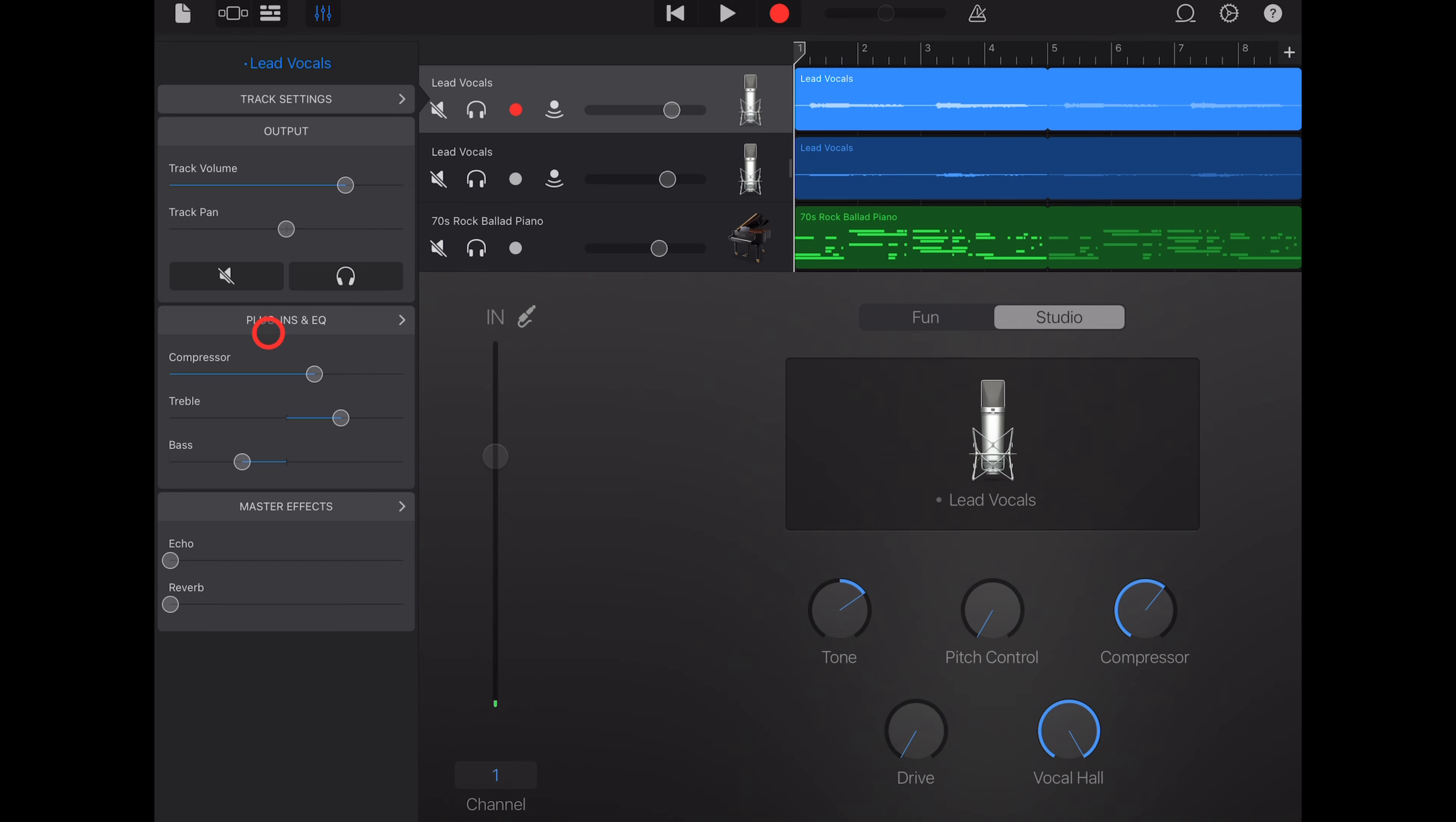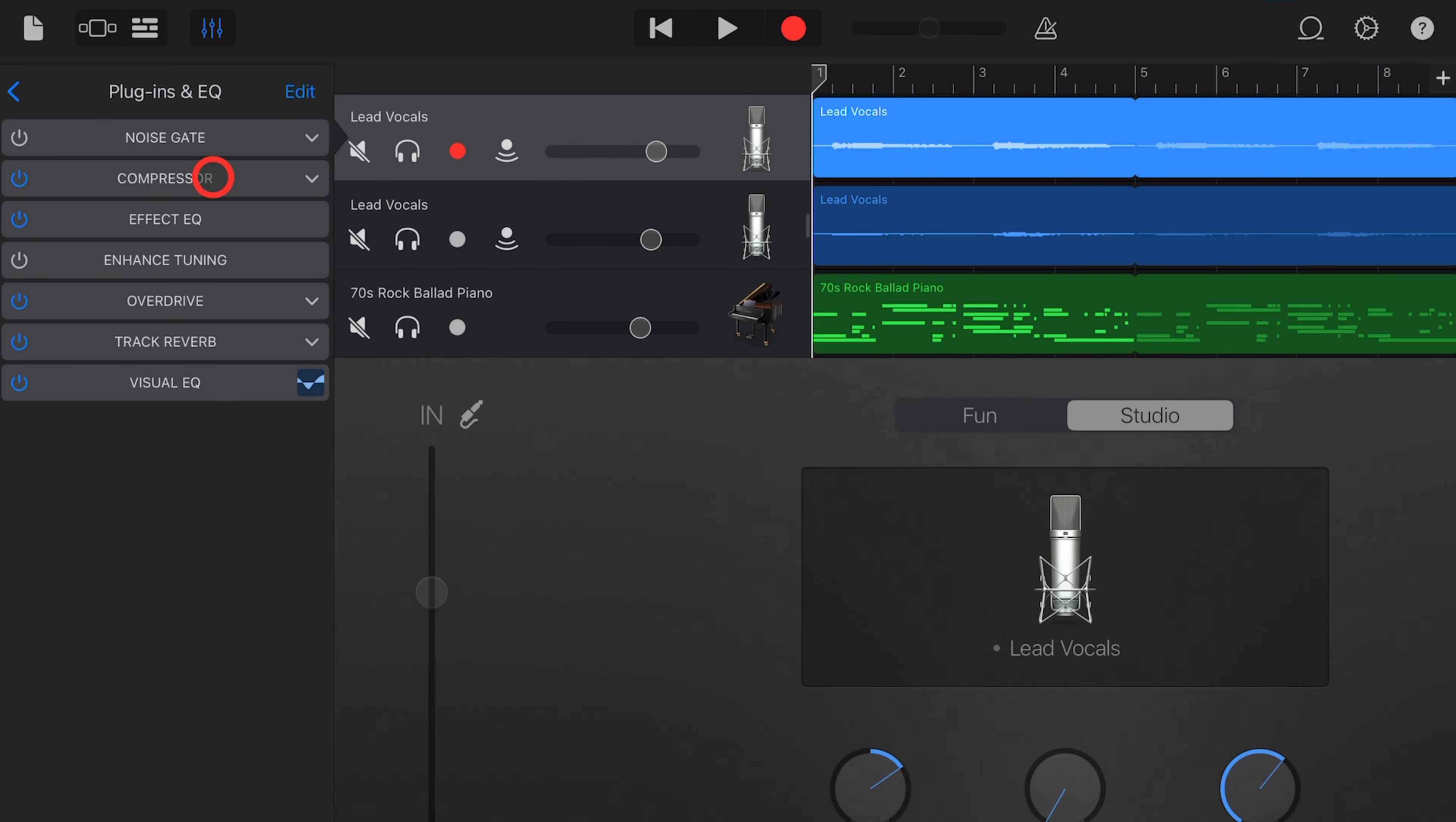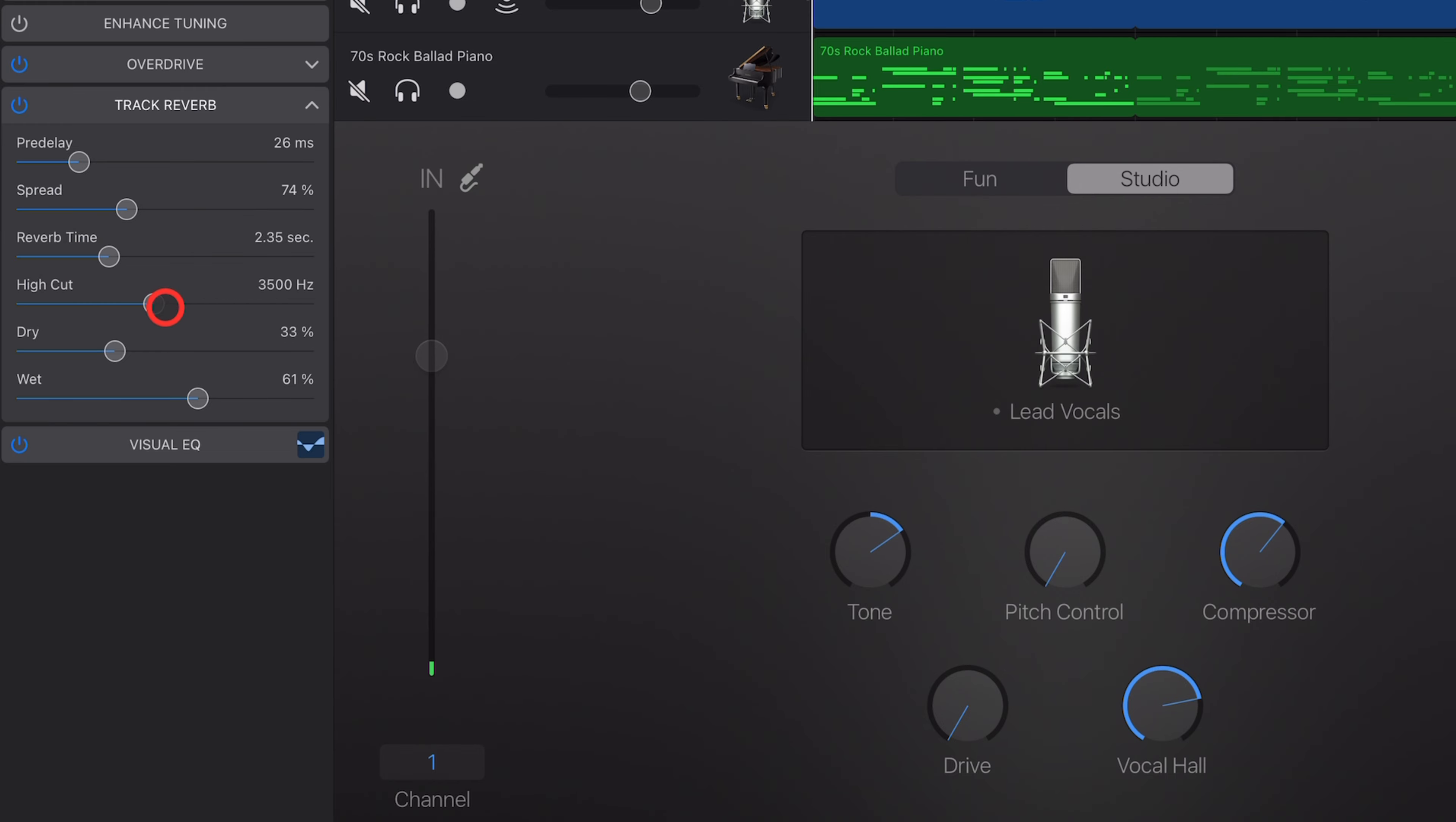To get even more control though, we need to tap here on the plugins and EQ settings by tapping on this arrow. And now we've got full control over all of these plugins that have been added. All we need to do is tap on the little down arrow next to one of the plugins. And here you'll see that not only can we control how much of this plugin is added with our dry and wet dial, which impacts our setting that we already changed, we can change all of the other settings like the spread, the pre-delay, the reverb time, and even the high-cut filter.